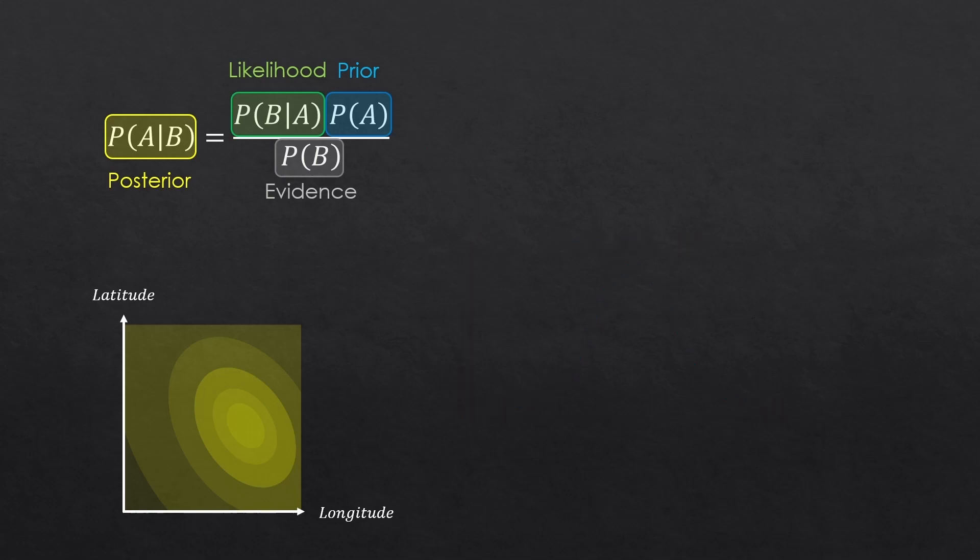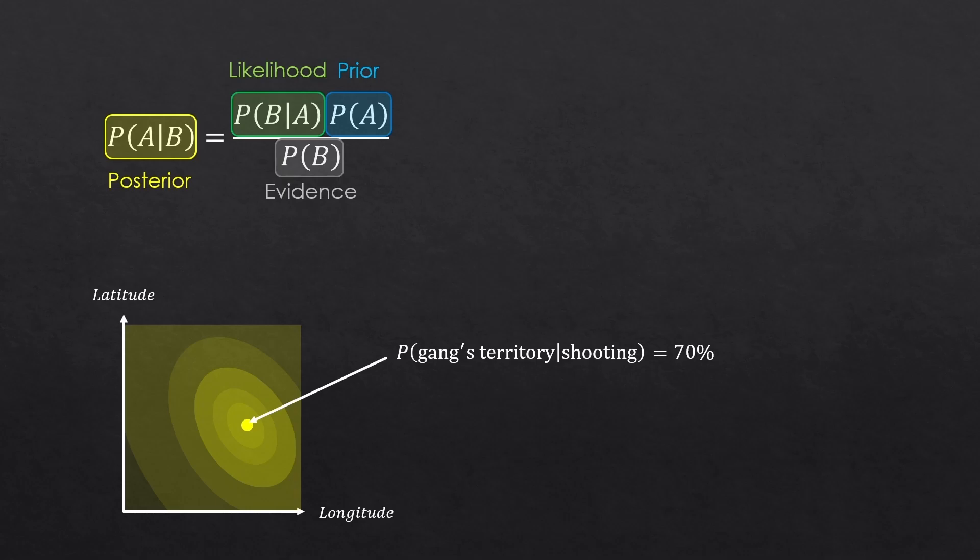And because we weren't using a single location, but a region, it's like we had different posterior values in different places. So, for example, this center is where the shooting happened.